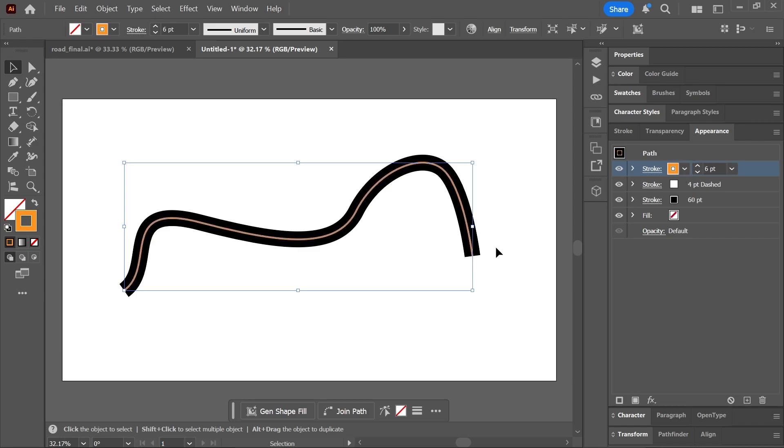But we don't want this stroke to be in the middle, so let's offset it by 30 pixels from both sides. To do that, make sure the path is still selected. Click next to the orange stroke to highlight it.